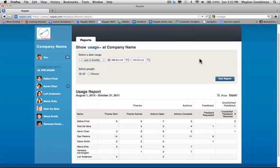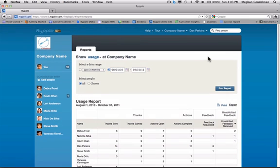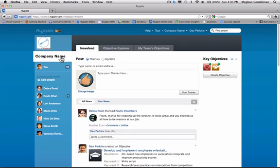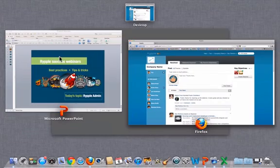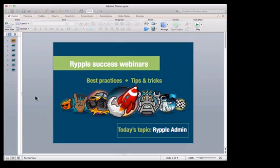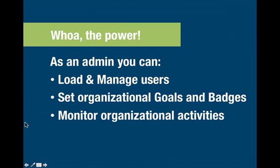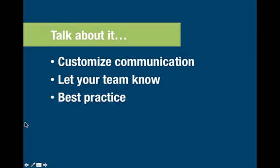Now that we've looked at all the things that you can do to set up your own Ripple instance as the administrator, let's talk about how do you communicate that. Really, the customization of communication is what will make it feel unique and special to your organization. Let your team know. Have fun with it. Talk about how you can create awesome organizations and have great feedback. For best practices, the more you customize your communication, the more likely people are to really embrace Ripple.